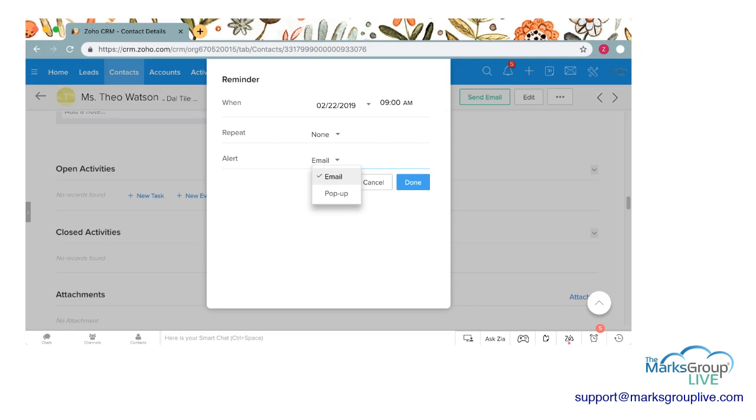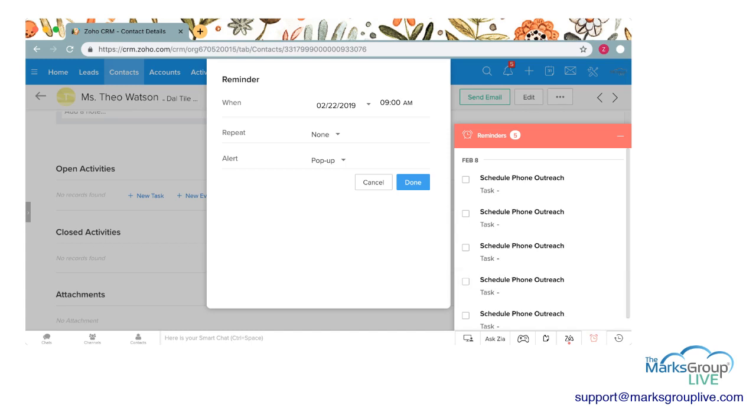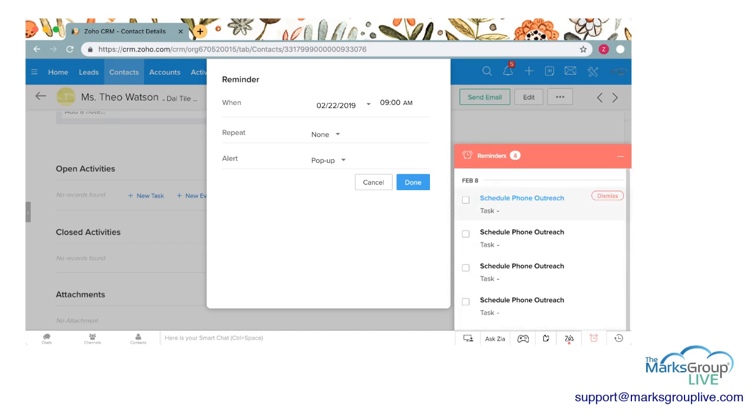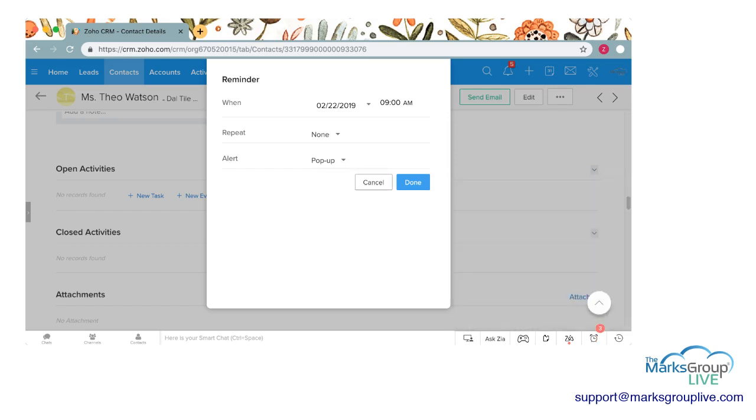And then you can choose your alert. You can choose if it either comes in an email and that will get sent to whatever email address is merged or set up with that particular Zoho user, or it'll come in the form of a pop-up. The pop-ups, if you look down on the right hand bottom corner of my Zoho CRM, you'll see I've highlighted the activities reminders. I'll go ahead and click on that. They show up in little pop-ups here. You can dismiss them if they're annoying you. I'm going to keep it as a pop-up.